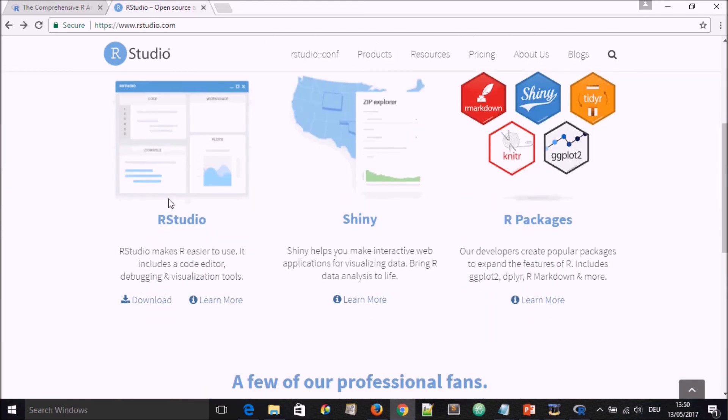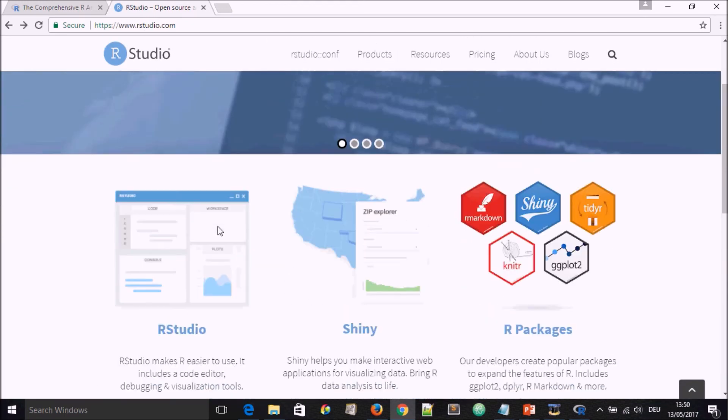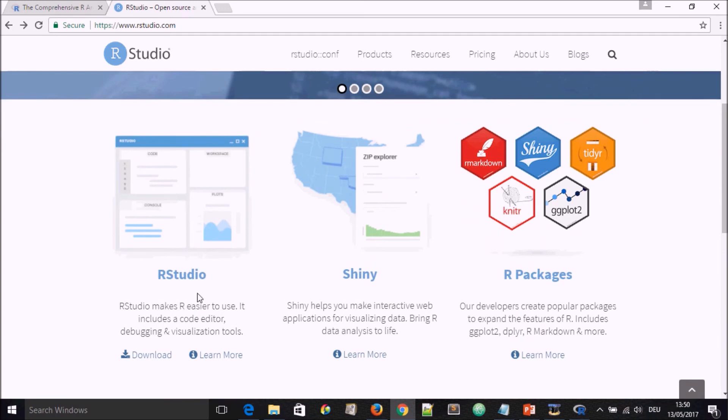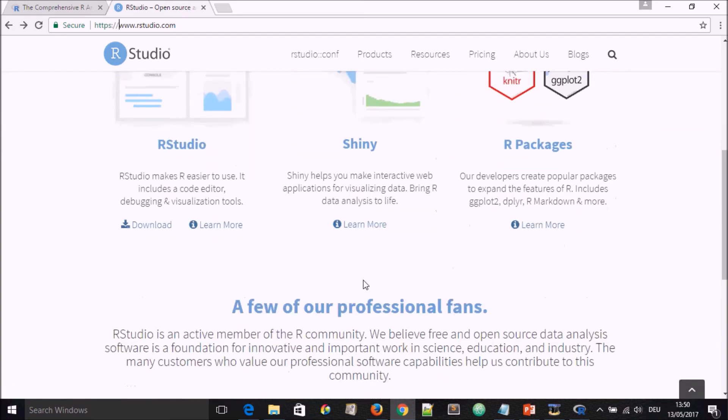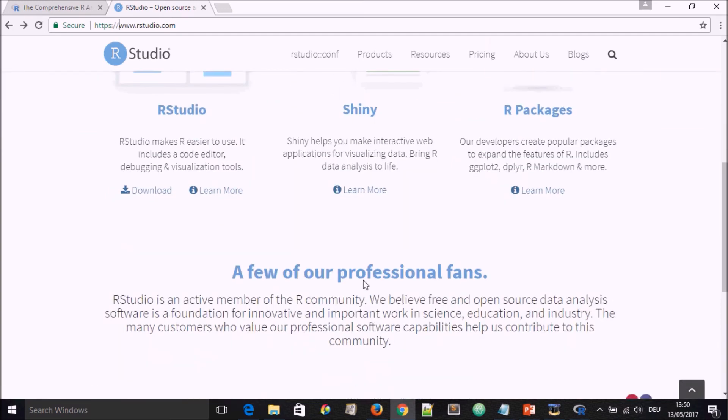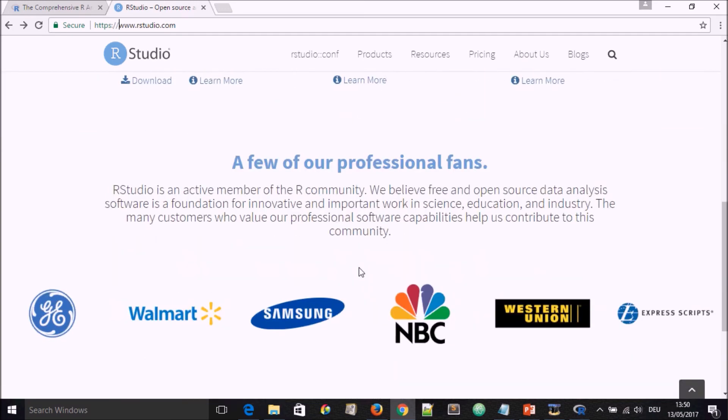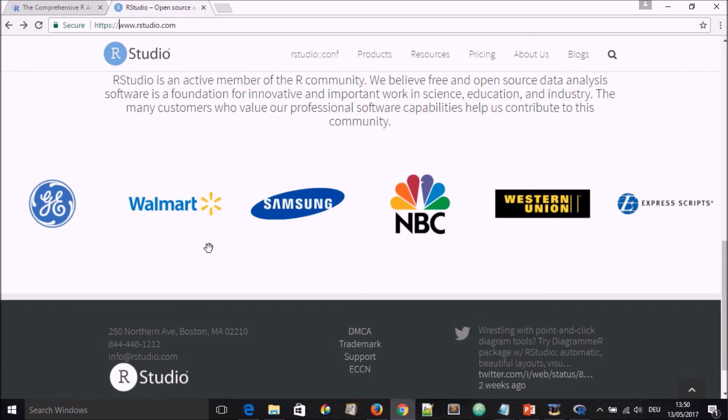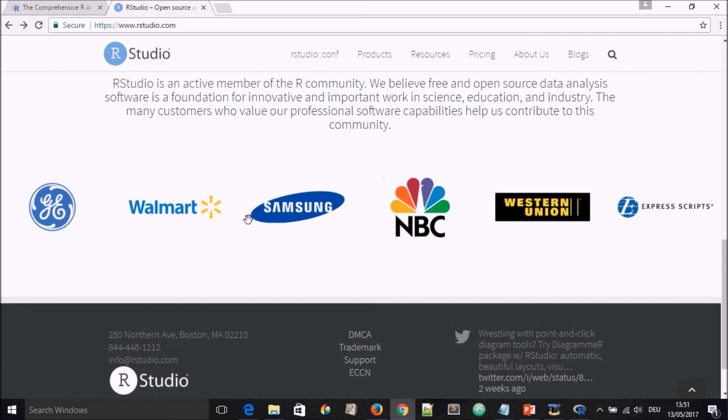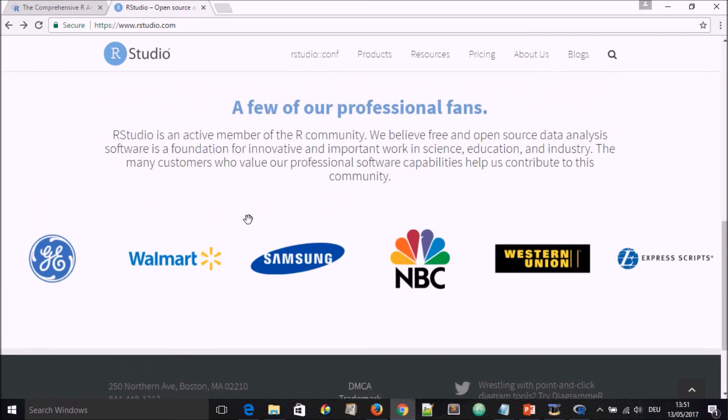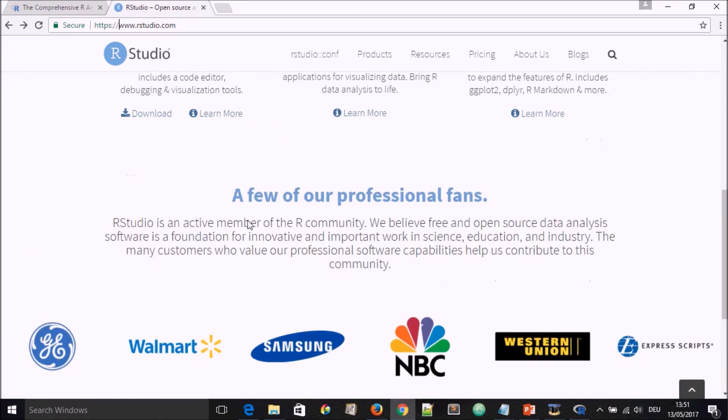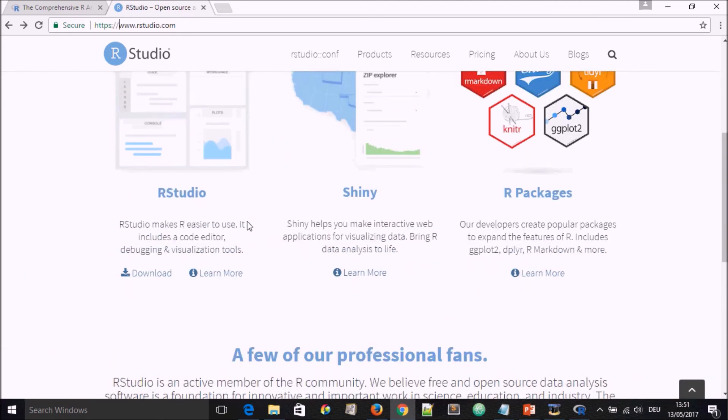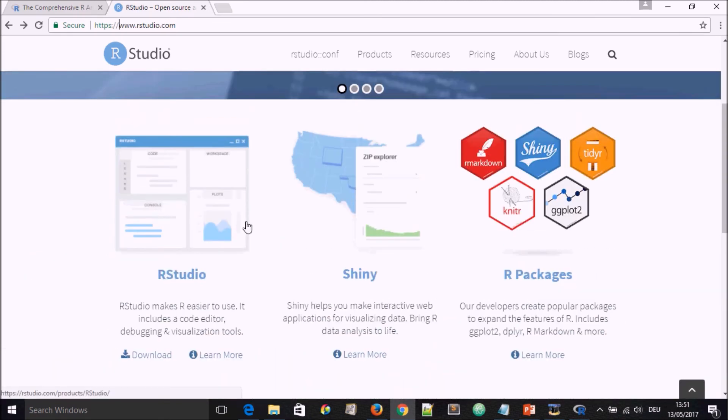This is the site of R Studio. When you open it by typing www.rstudio.com, you'll land on this page. On this page below, you have different possibilities. You have R Studio, Shiny, R packages, and lots of other things that will be coming. You have here some adverts, like a community of R Studio users.